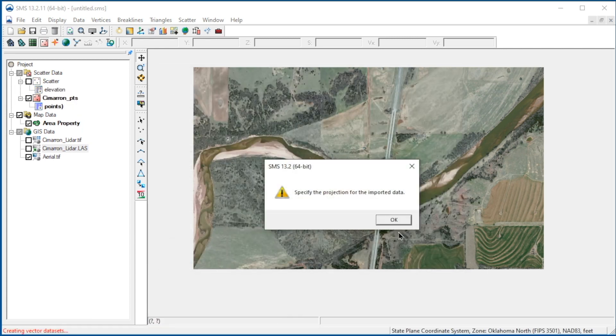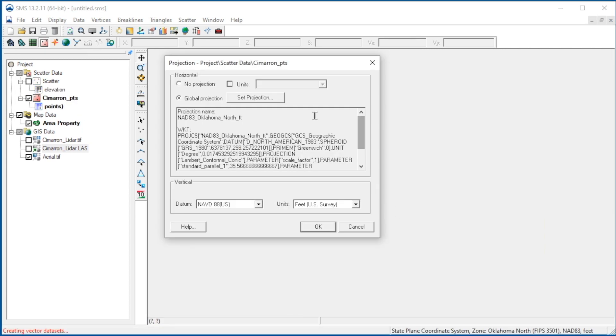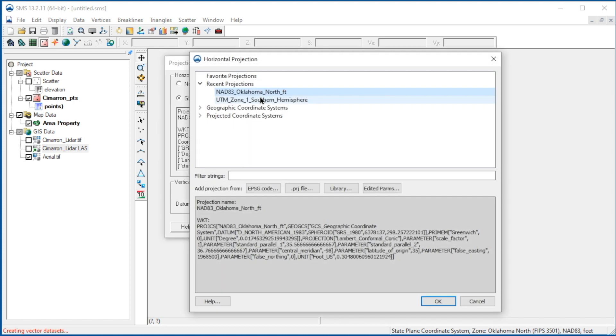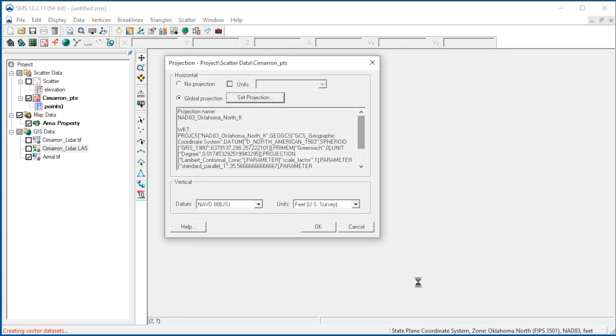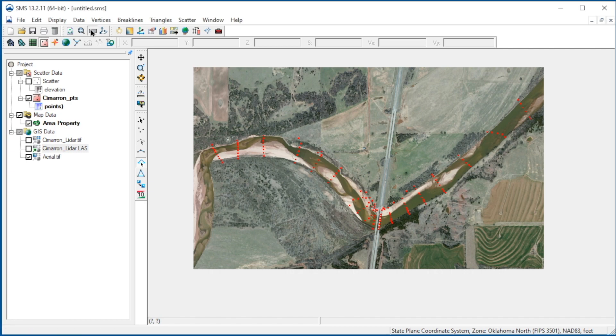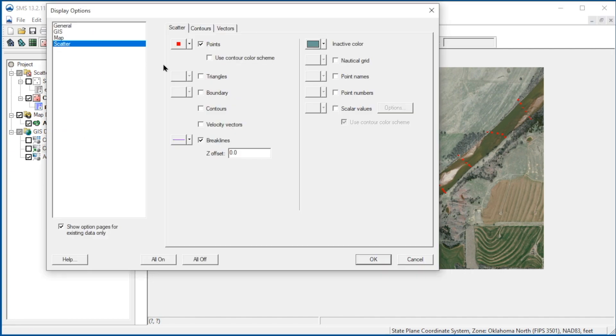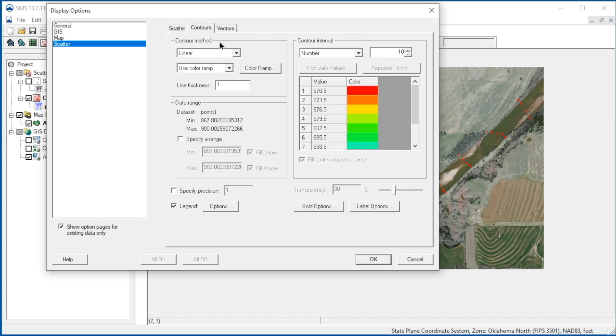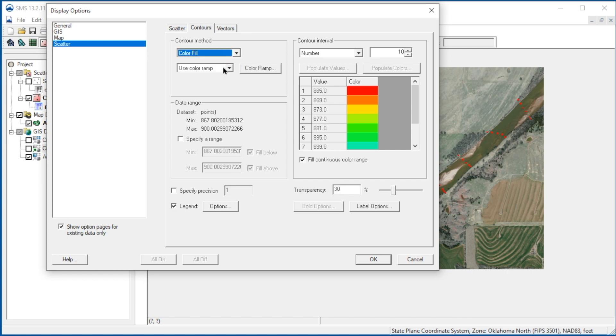SMS prompts for a projection for the data, so we will specify the Oklahoma North projection from the Recent Projections list. To look at this data, let's set the display options. We'll turn off the points and turn on the contours and triangles. In the contour options, we'll choose Color Fill and set the transparency to 0.